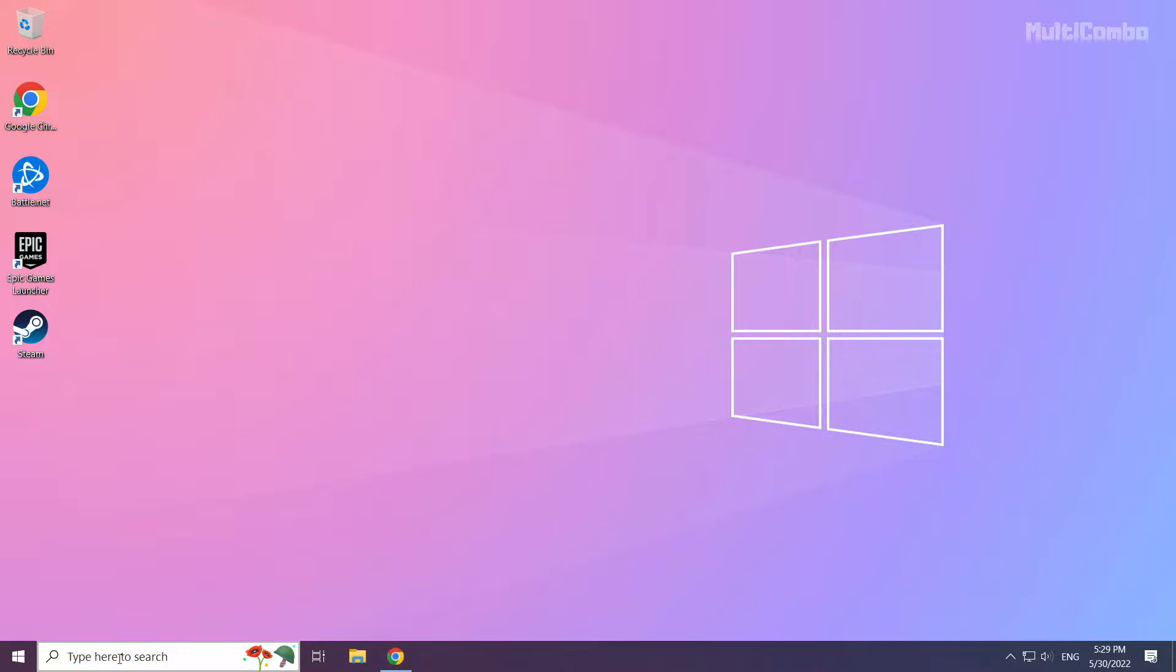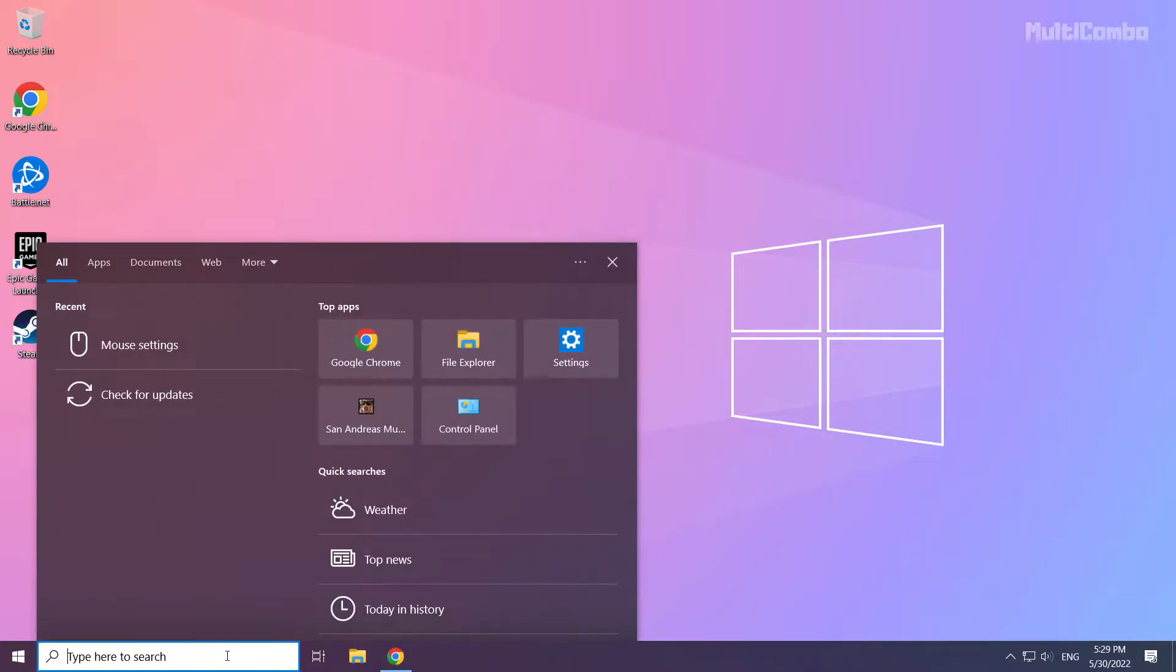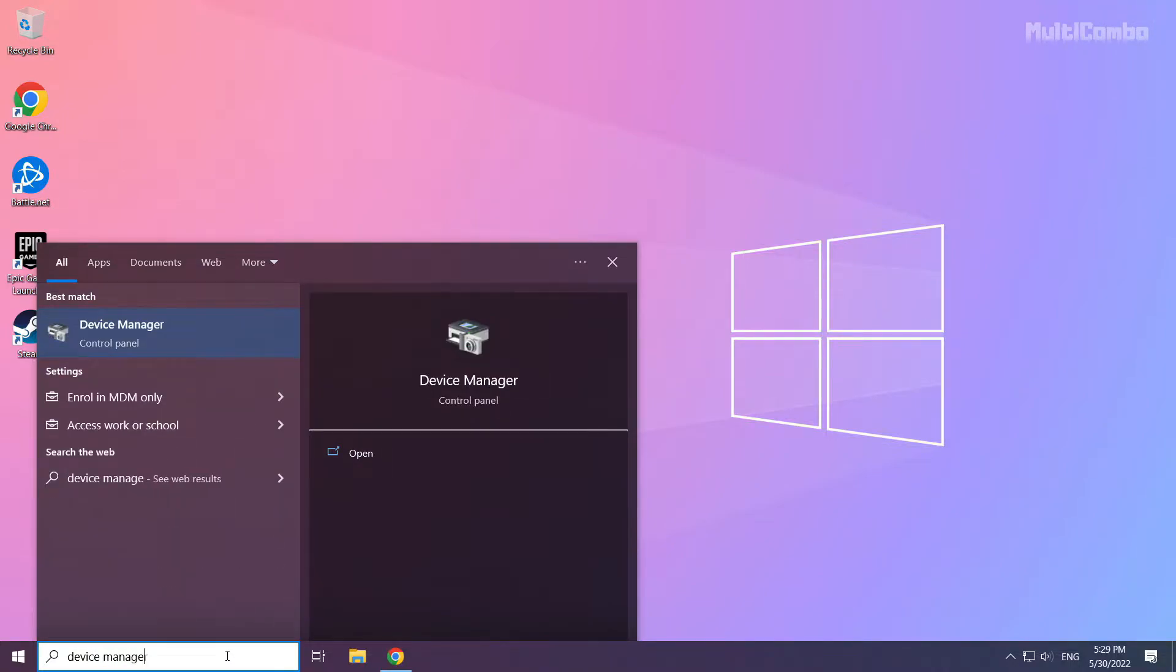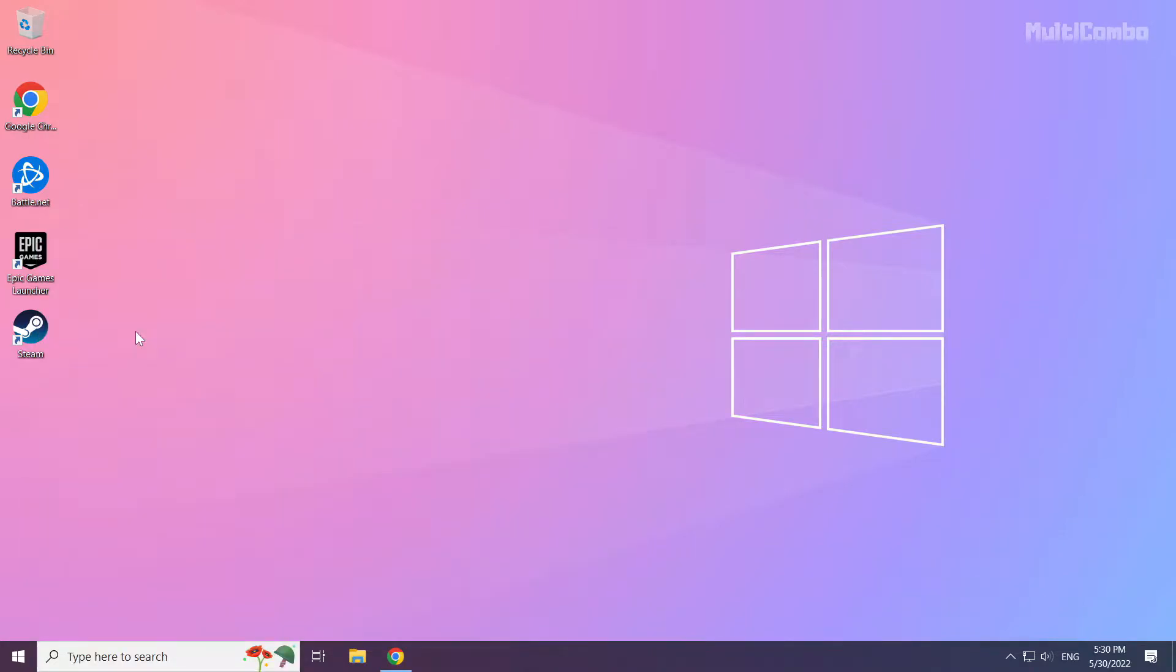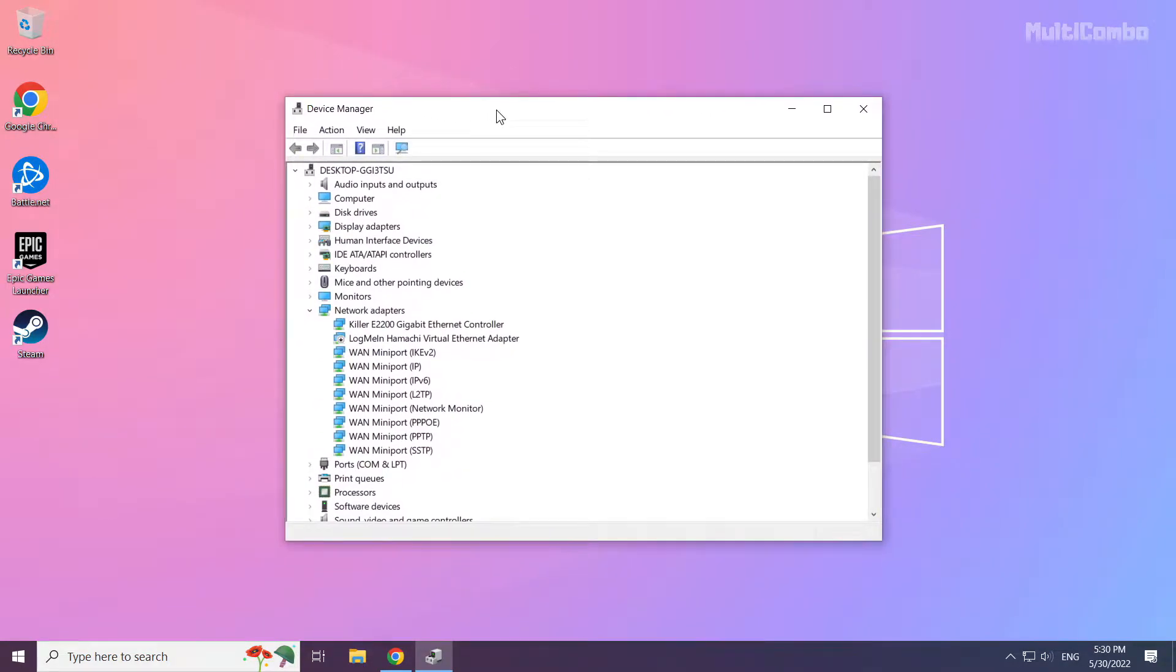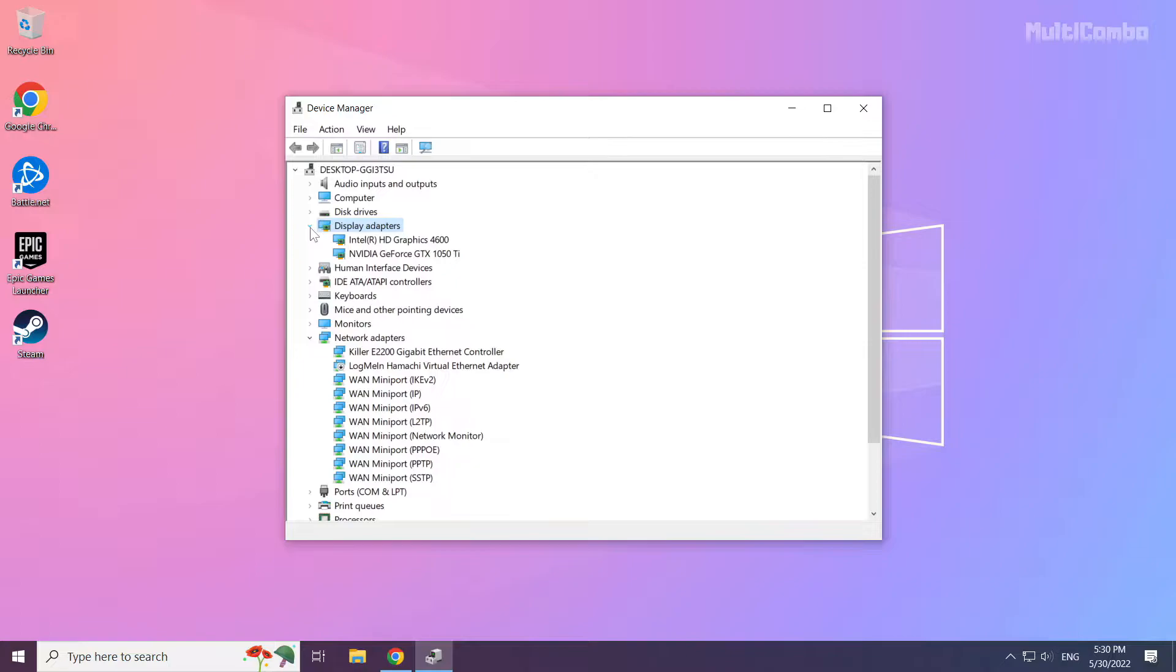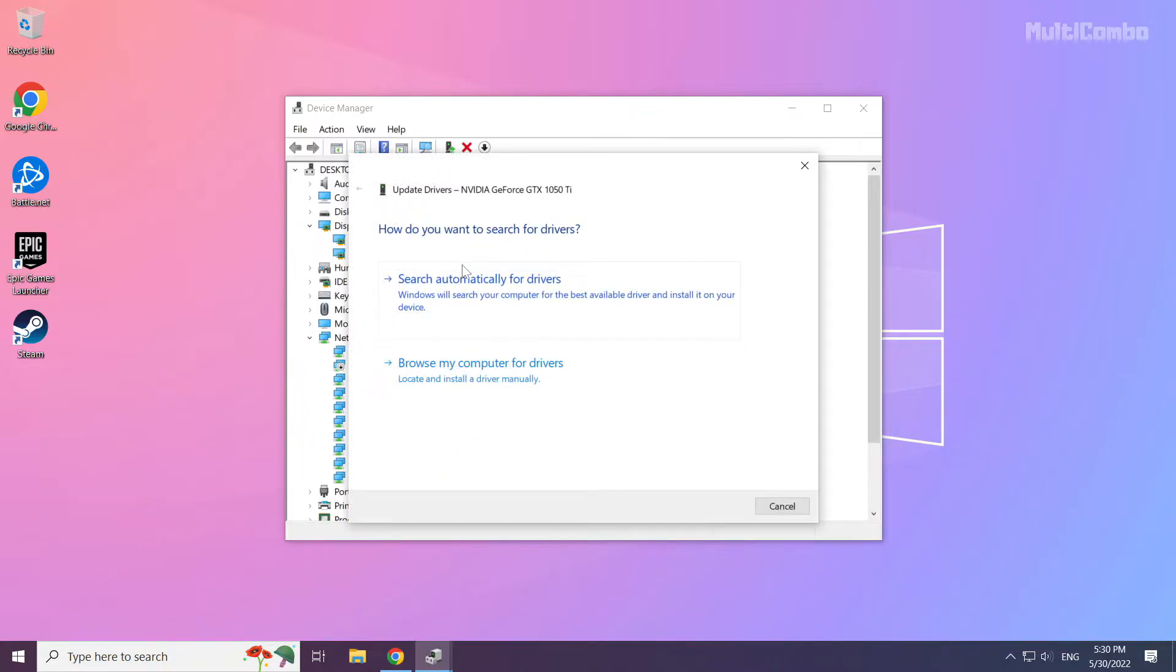Click the search bar and type device manager. Click device manager. Click display adapters. Select your display adapter. Right click and update driver. Search automatically for drivers.